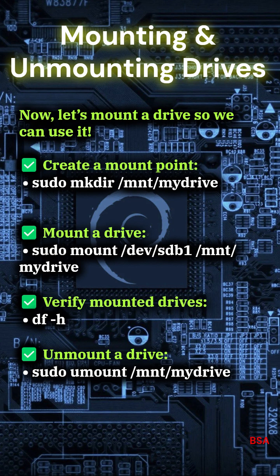Mounting and unmounting drives. Now let's mount a drive so we can use it. Create a mount point: sudo mkdir /mnt/mydrive. Mount a drive: sudo mount /dev/sdb1 /mnt/mydrive. Verify mounted drives: df-h.